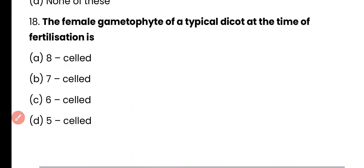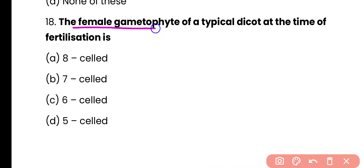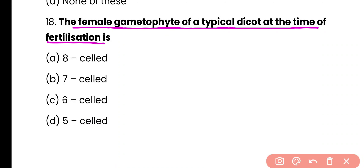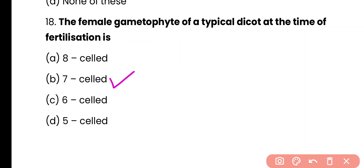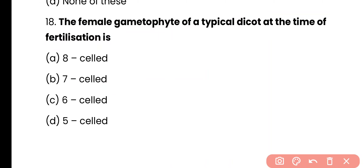Question number 18. The female gametophyte of a typical dicot at the time of fertilization is: eight-celled, seven-celled, six-celled, or five-celled? The correct answer is option B. The female gametophyte of a typical dicot plant is seven-celled at the time of fertilization.